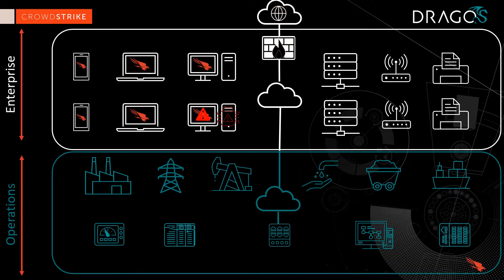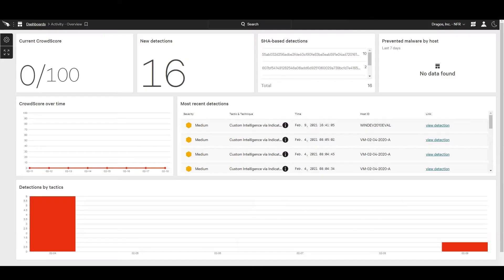Once enabled, the Dragos IOCs are part of the Falcon detection engine. Let's take a closer look at the integration.